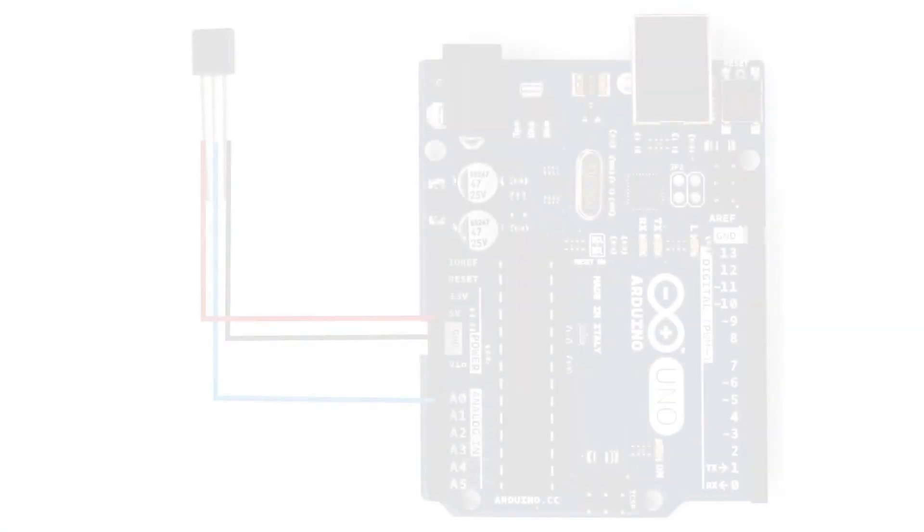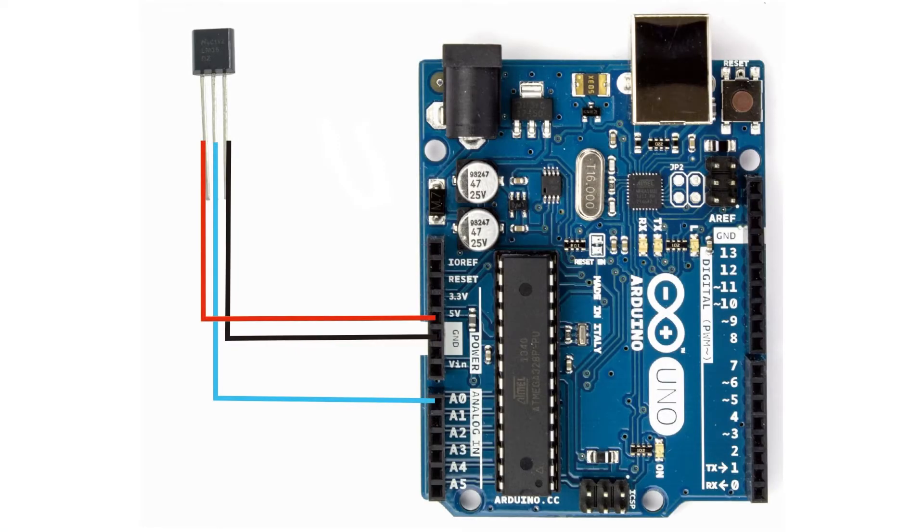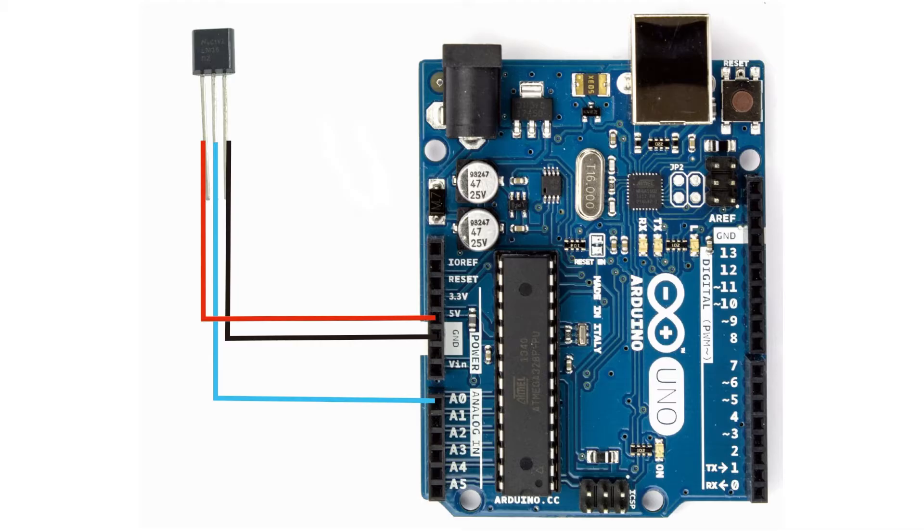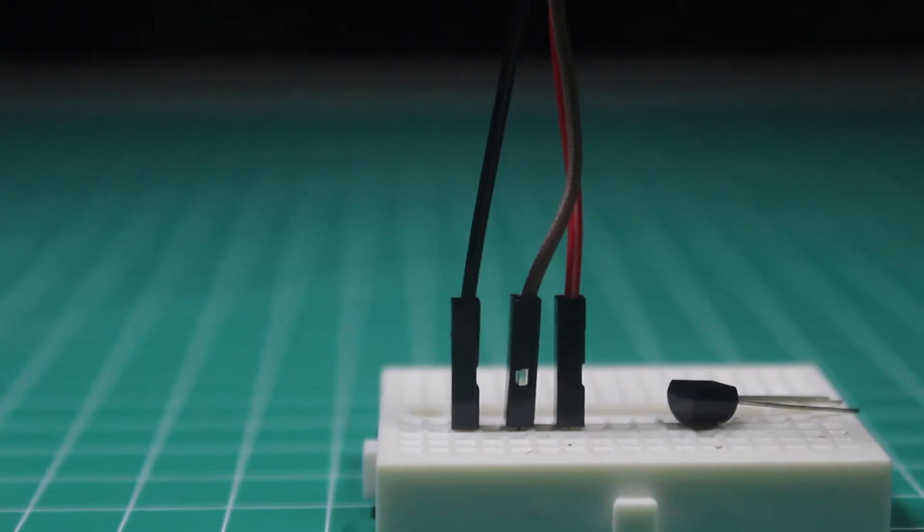This is the wiring diagram. So we should connect the VCC to 5 volt, ground to ground, and the analog output to the analog pin of Arduino. In this example I will put it on analog zero.